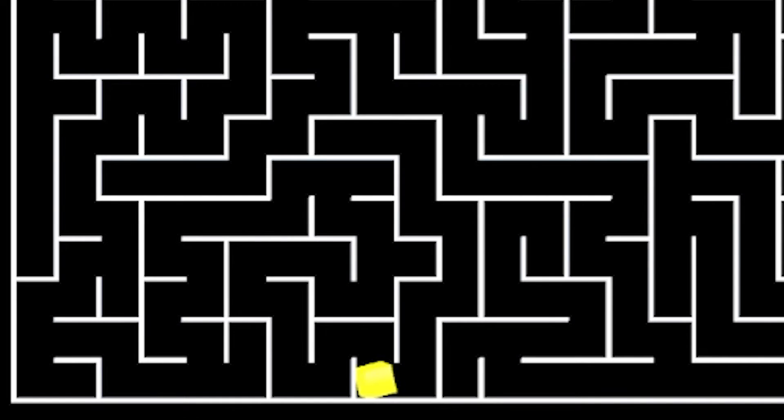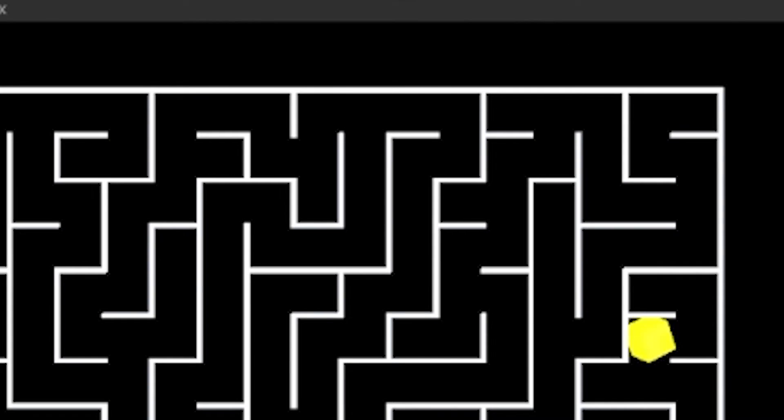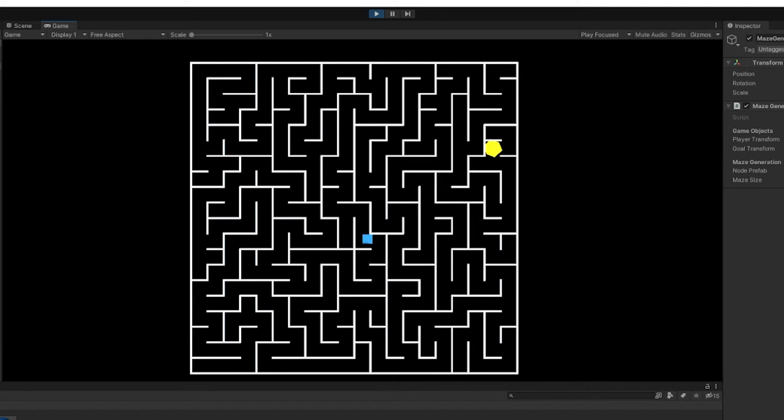Next, I made the goal. It just spins around. That's it. Then, I made the player and the goal go to random places in the maze instead of just being in the same spot every time.